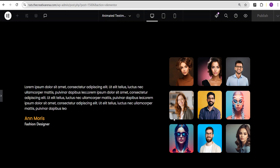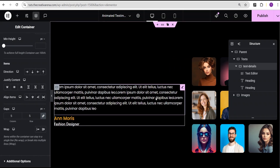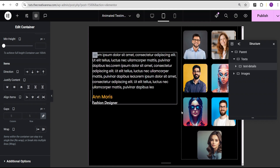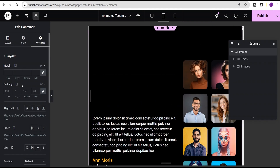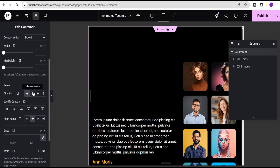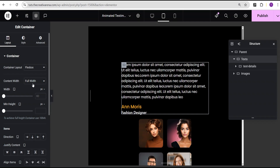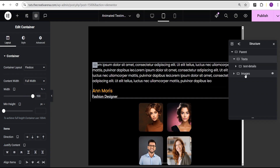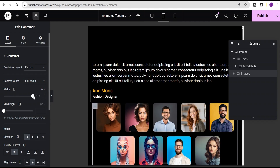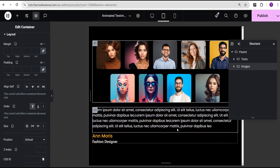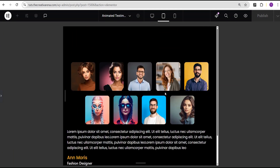Now I'll check the design on tablet. To fix the tablet layout, I'll come over to the parent container and change the direction to column. Then I'll go to the text container and change the width unit from pixel to percentage and set it to 100. I'll do the same for the images container. Then I'll go to the advanced settings of the images container, come over to order, and set it to start so the image appears at the top and text at the bottom.